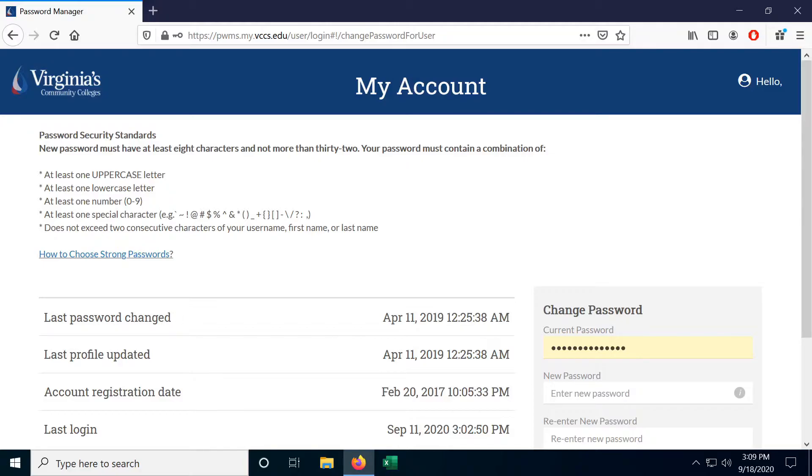Now the first thing this person is going to do is try the same combination of username and password on a bunch of different websites: Facebook, banks, Netflix, Apple, anything they can try. Then if none of those work they'll try similar combinations like replacing some letters with numbers or symbols or adding numbers or symbols to the end. They can do this very quickly and the shorter your password is the less time it takes.